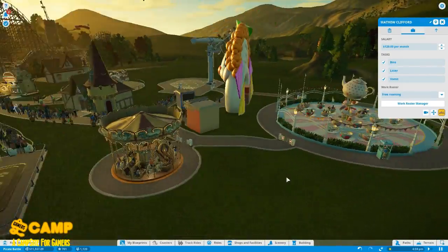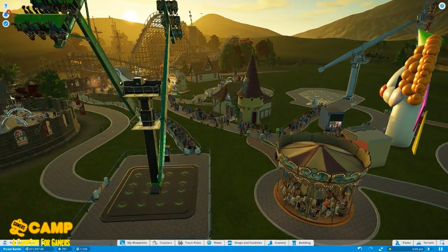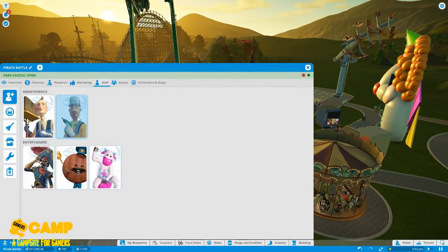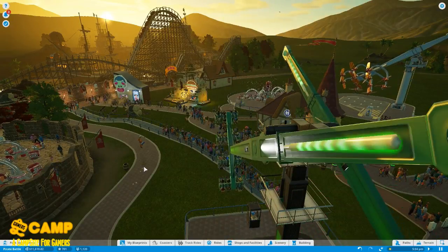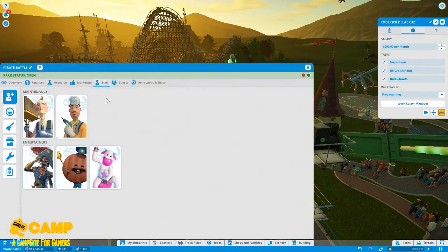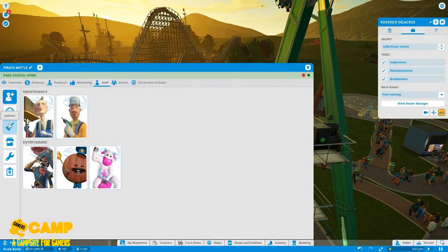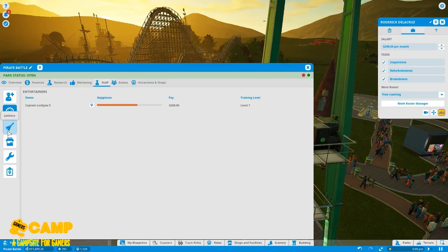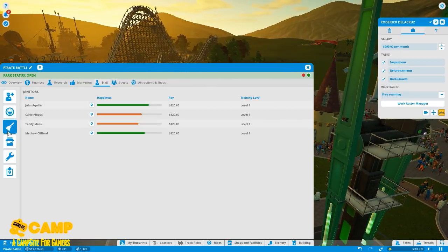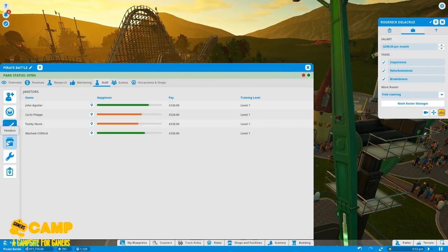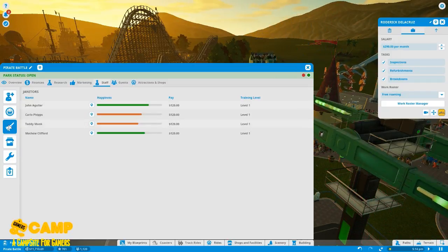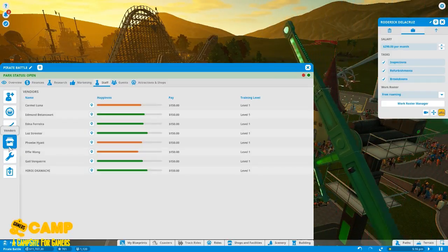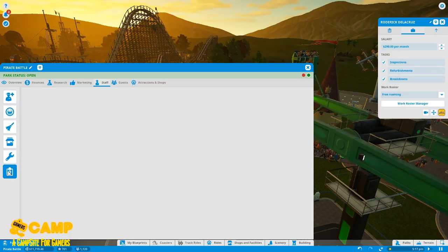Yeah, I think we need two more, another one here. Yeah, I think we will be fine, hopefully. Do we have a mechanic though? We have entertainers, entertainers, janitors—we have four janitors and vendors and mechanic—we have two.